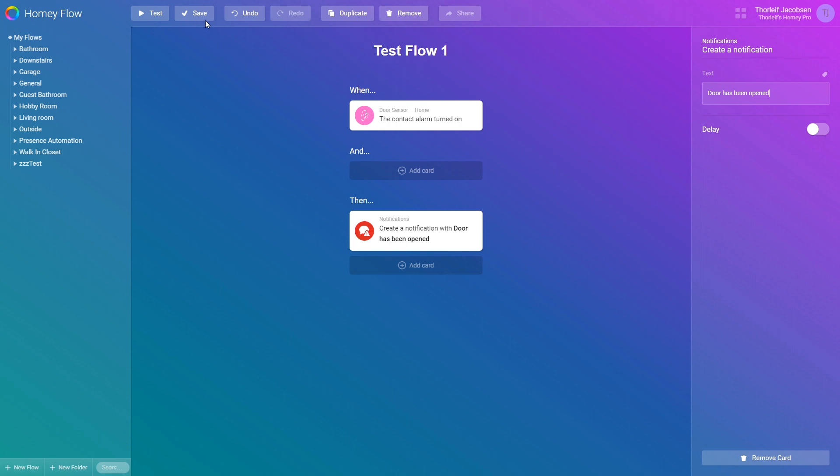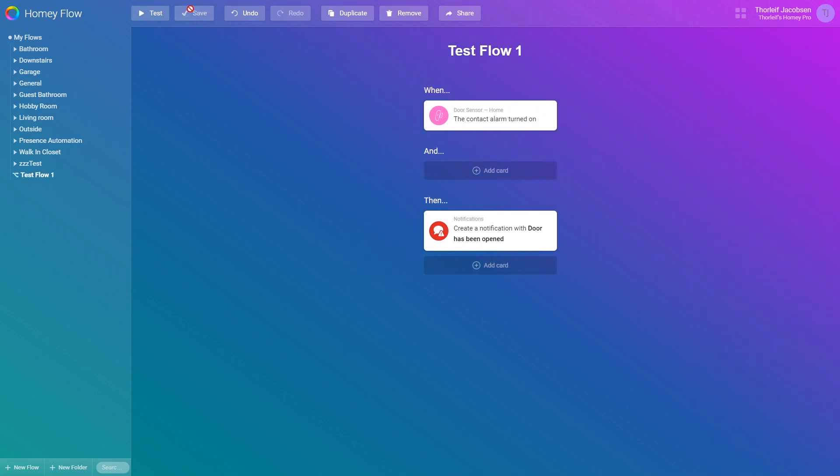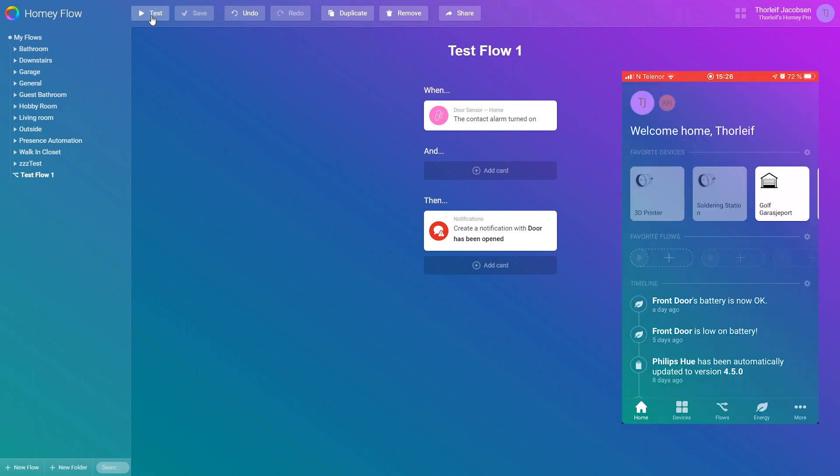Now we can save this flow and test it. Testing can be done in the flow by pressing the test button on the top here. By doing this you trigger the flow even if the contact sensor is not triggered. It will still run through the and conditions then down to the then part. Let's click test.